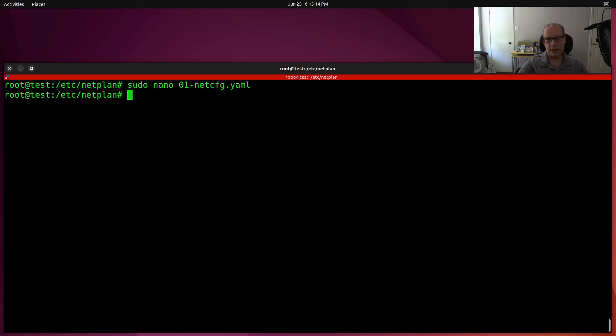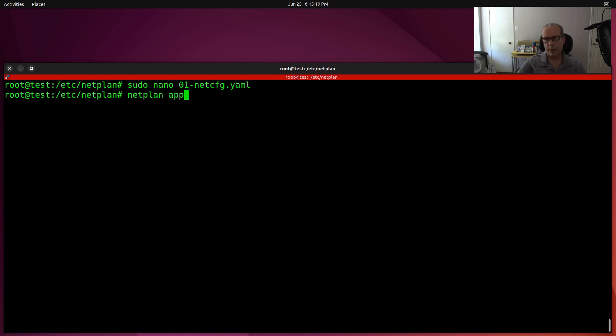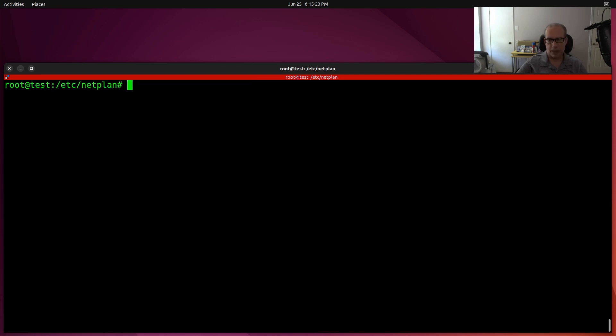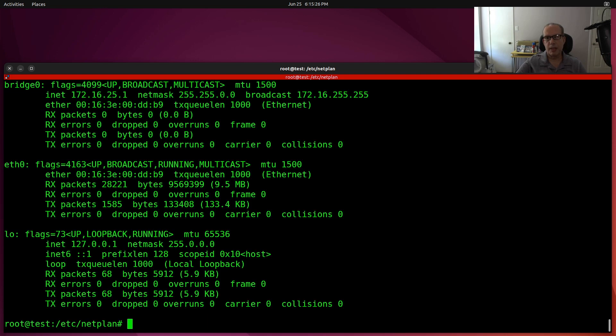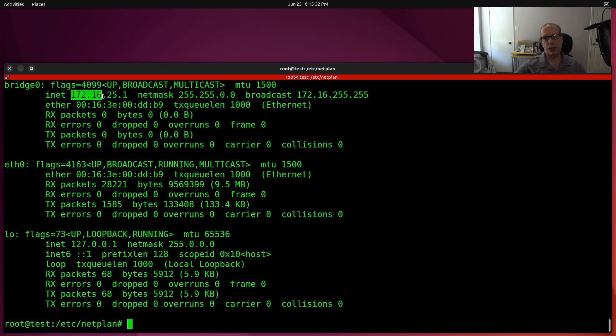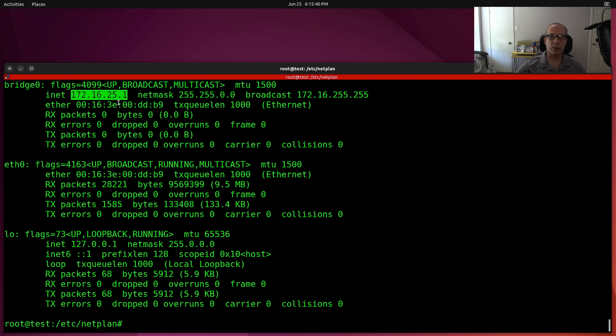So that being done, all I have to do is a netplan apply, and it simply configures it. Now, if I do an ifconfig, you'll see that we have a device called bridge zero. And bridge zero has gotten our address 172.16.25.1. So I could connect to this server by SSHing to 172.16.25.1 from my network.